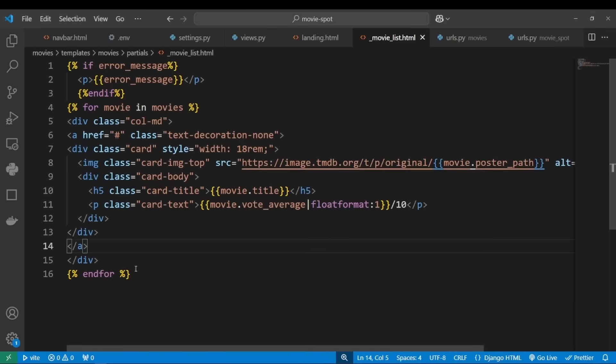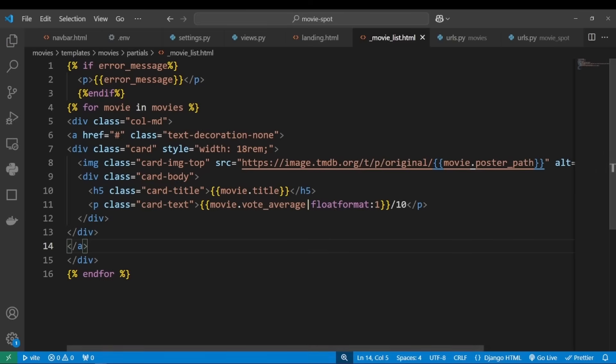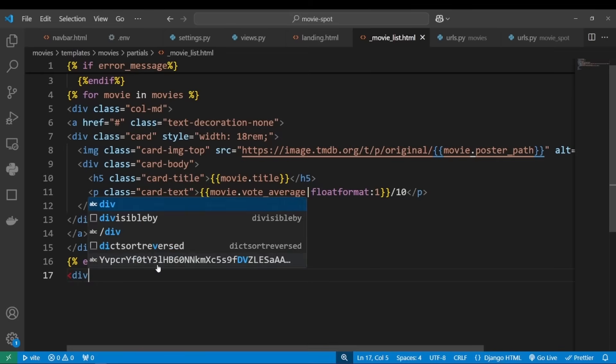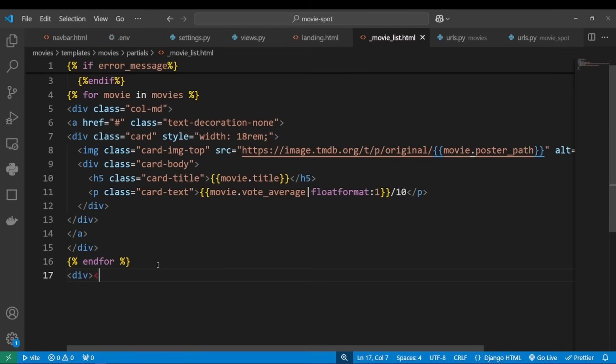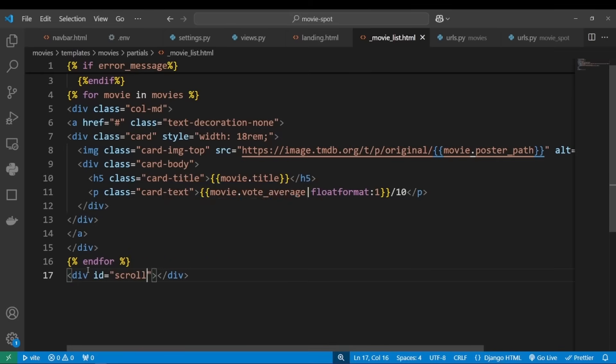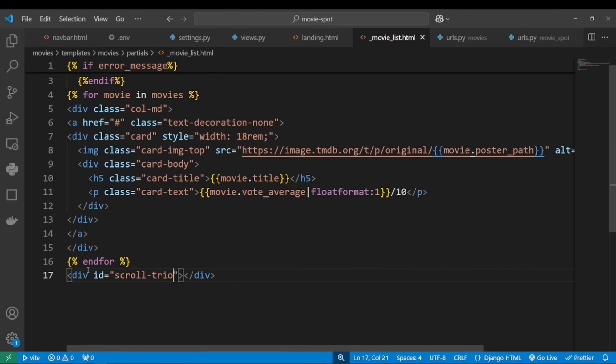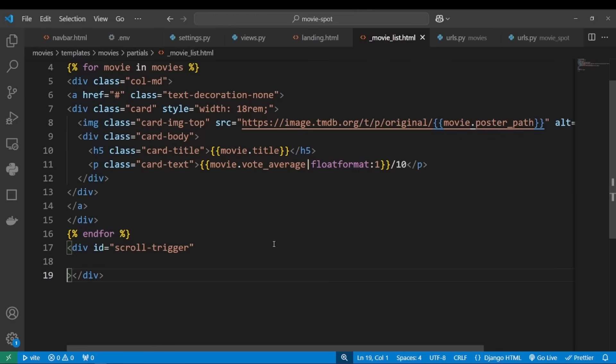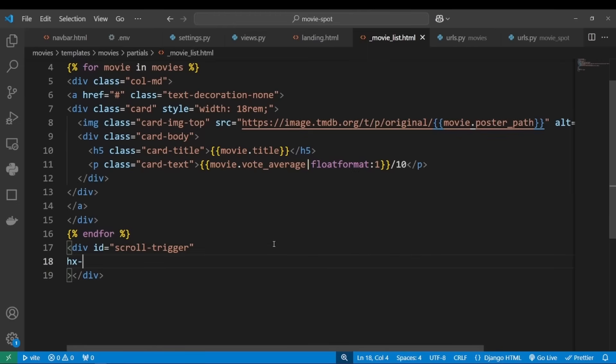Let's go to our movie list partial. We said that we will be implementing infinite scroll with htmx, and it's going to be very easy thanks to hx-trigger. You can set it up to have it send an AJAX request when an element becomes visible in the viewport, as we'll see. Let's create a div element and let's give it the ID scroll_trigger for example.